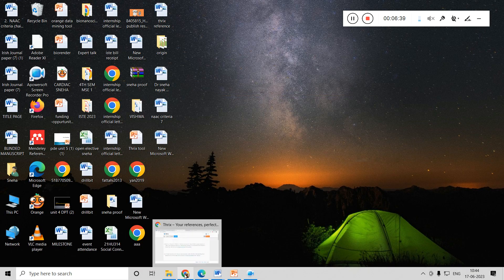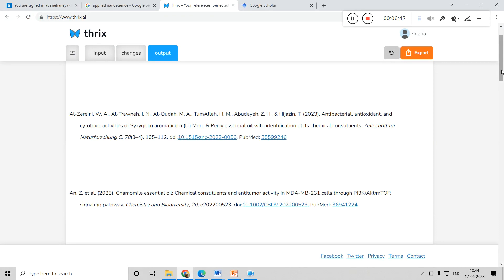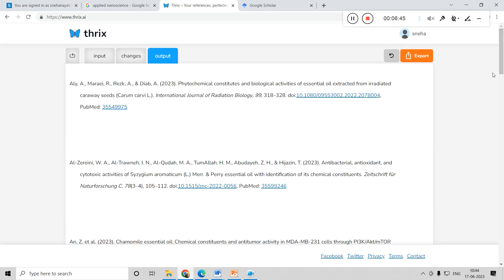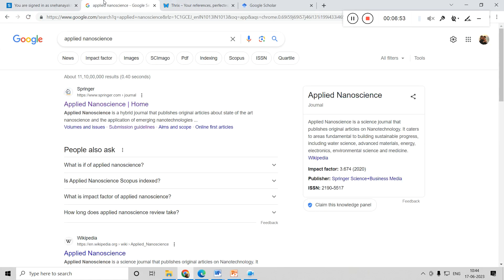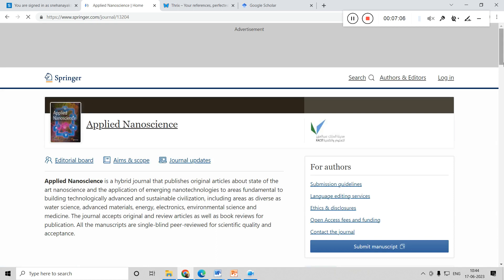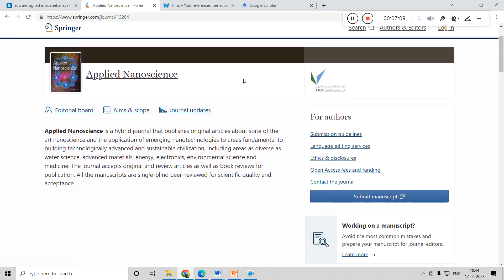Now let me give you some more input. Imagine you want to do the same operation — changing the reference style — but you do not know what style you need. If you are submitting your paper to a journal, you have to follow the reference style of that particular journal. I will just try with one of the journals — Applied Nanoscience — which is the area I am working in. You can find the reference style in the submission or author guidelines of the journal.